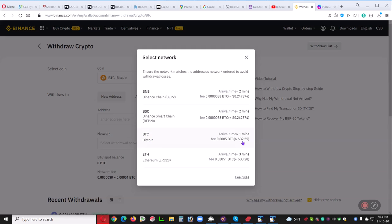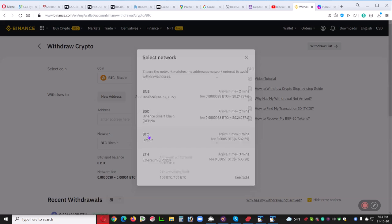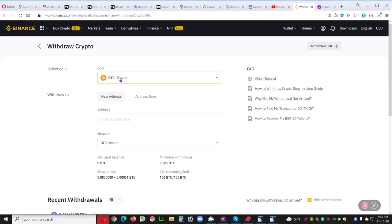It's going to cost $32 and change and don't worry too much about that because the biggest mistake people make is they try to choose one of these other networks and their funds get lost. Sometimes they get it back. Sometimes they can't. It's bad. So choose BTC for BTC.